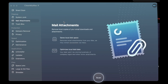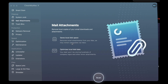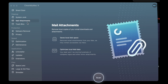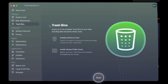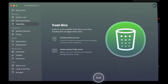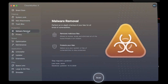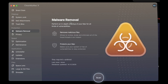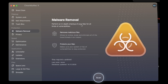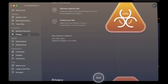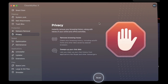As you can see, there's email attachments that you can look at as well — remove local copies of your email downloads and attachments. There are also Trash Bins — empty all the available trash bins in your Mac, including Mail and Photo Library trash. You can also get rid of malware using CleanMyMac X. It performs an in-depth checkup of your Mac for all kinds of vulnerabilities, removes malicious files, and protects your Mac privacy.